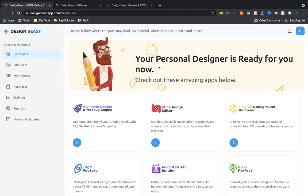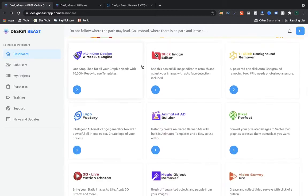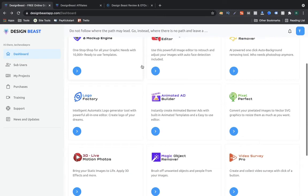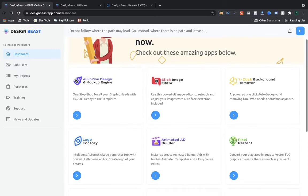If you buy Design Beast you may have more options than me or you may have less options than me — it depends on which OTO and which version of Design Beast you are going to pick up. I'm going to talk about what you should pick up and what you should not pick up. Now I am on the dashboard of this particular software.